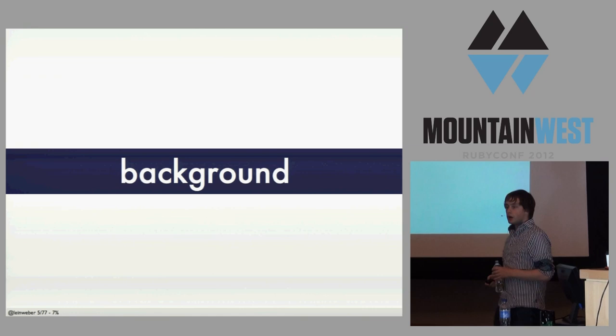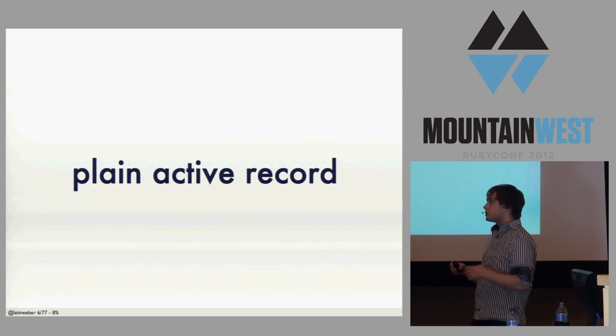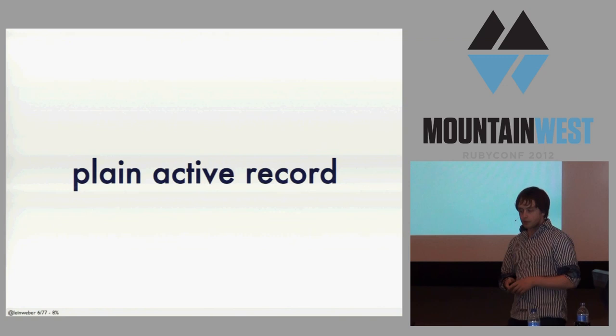A little bit of where I'm coming from to explain my motivations: I started out originally doing plain ActiveRecord, simple CRUD apps. And that worked really well for a while.